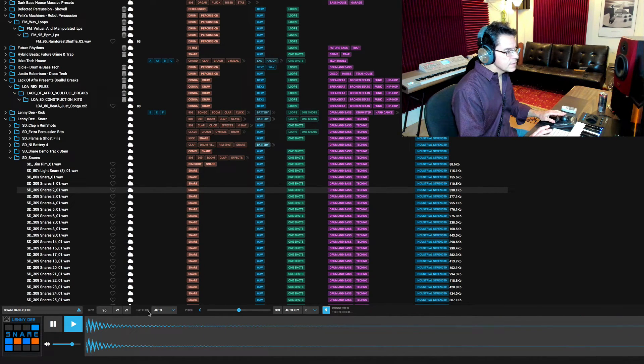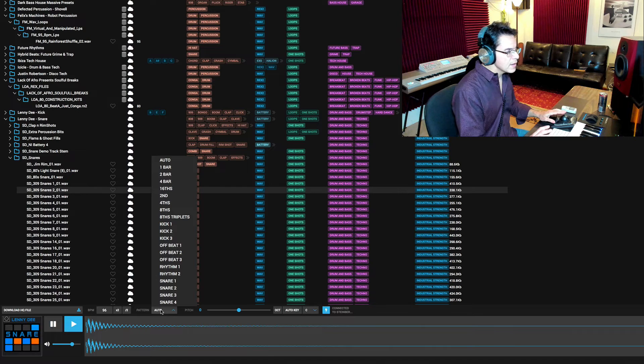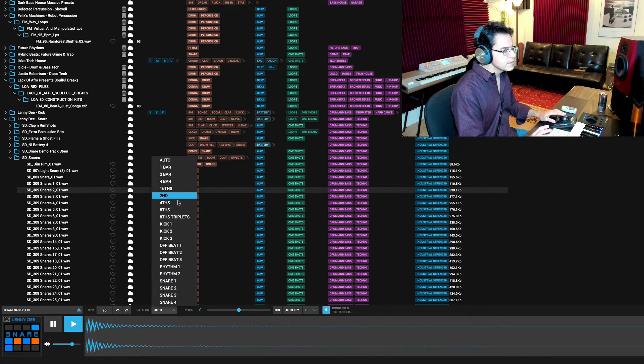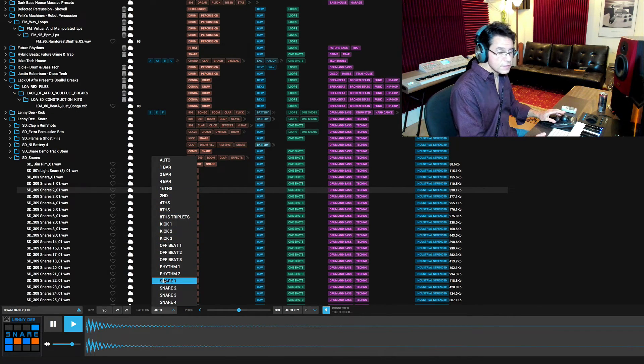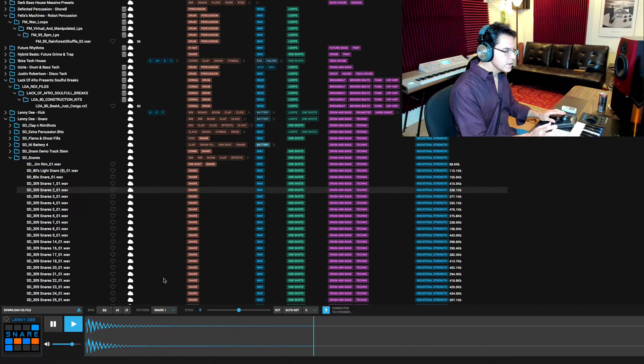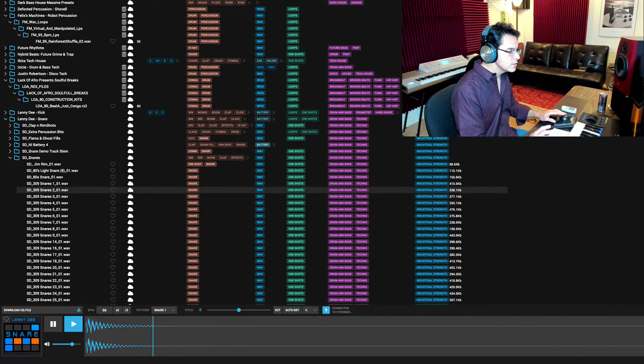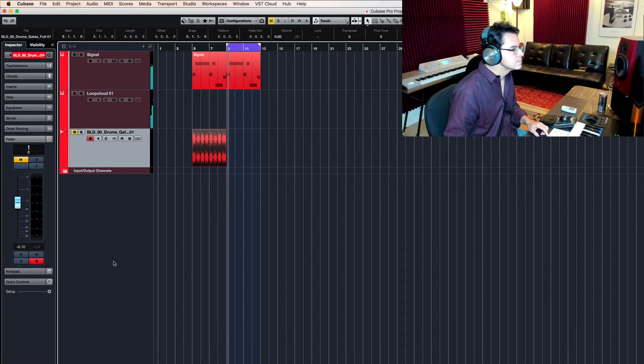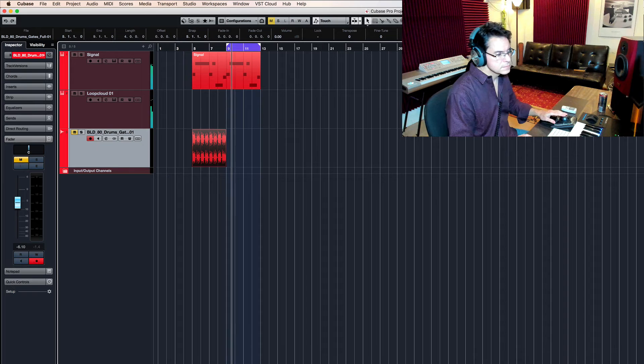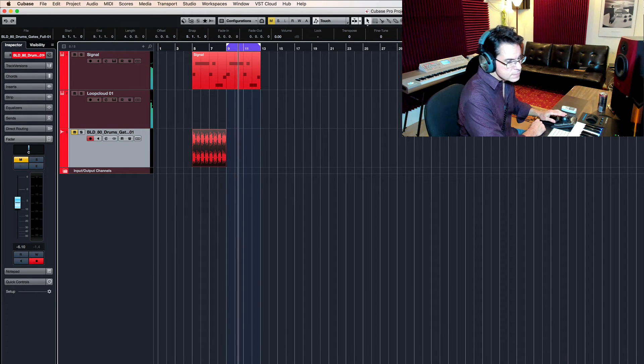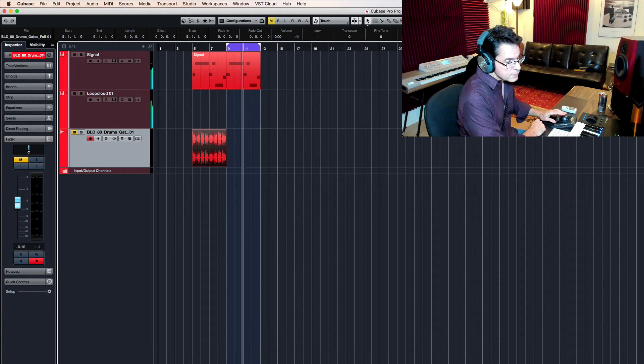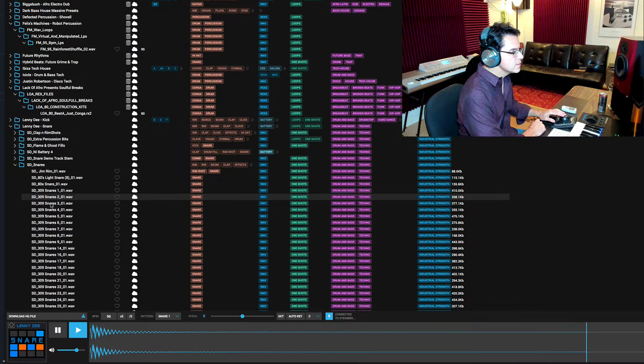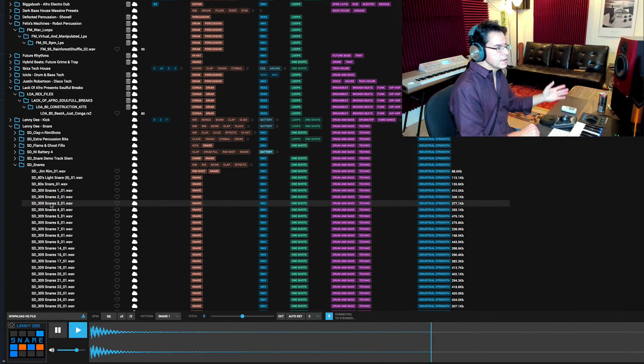you can set this pattern section to various things, kicks, snares. If I put it on snare 1, for instance, it'll lock my snare into a 2-4. So if I'm trying to find the snare of my dreams here.